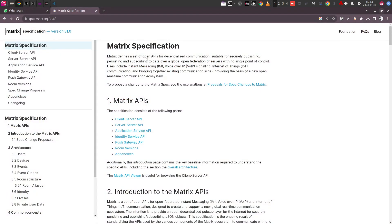I'd like you to take a look at spec.matrix.org, part of the matrix.org website. The entire specification is part of an open standard — server APIs, client APIs, application server APIs, gateway APIs — everything is kept open. Due to this openness, anybody can take these APIs and start developing on top of it. Whether you are a web developer, back-end developer, or front-end developer, you can start contributing and creating your own applications, and there are lots of applications surrounding the Matrix ecosystem.